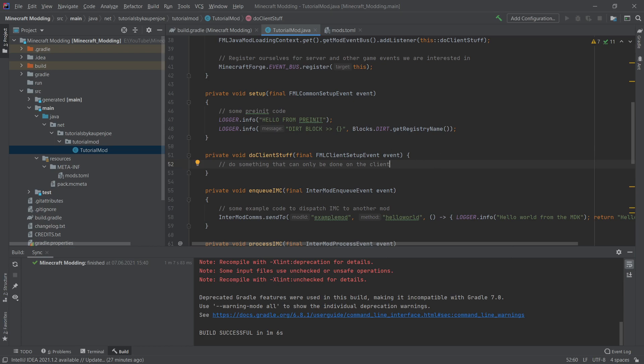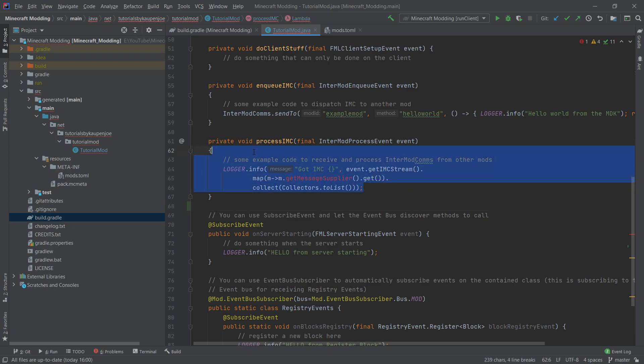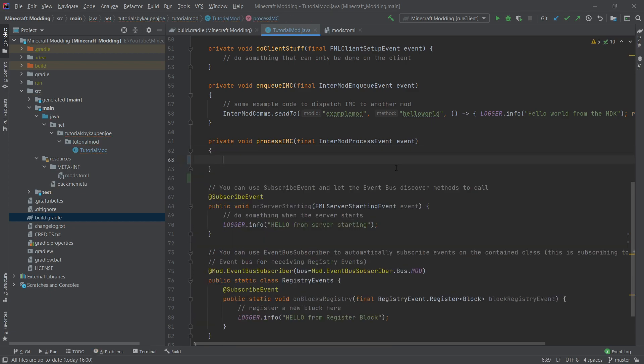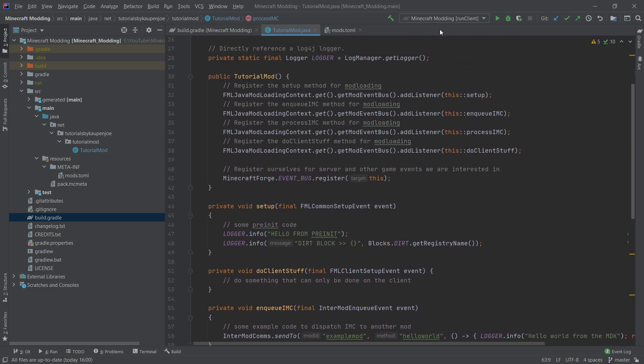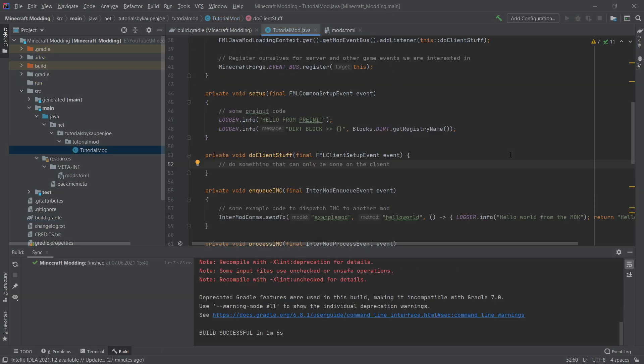You might get another error right in this process IMC method right here. This is simply a way of communicating between different mods. But this is a way more advanced topic than we're like ever going to get to in a little while. This is why we don't actually need it. And everything inside of here we can actually also safely delete and then no more errors should be found.